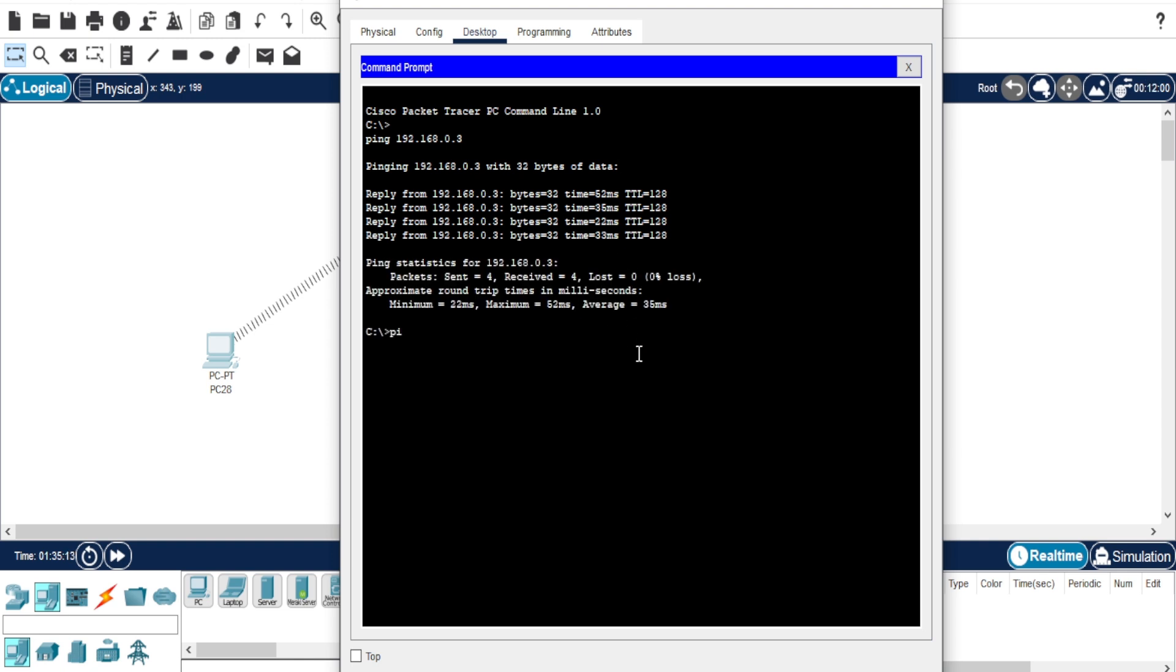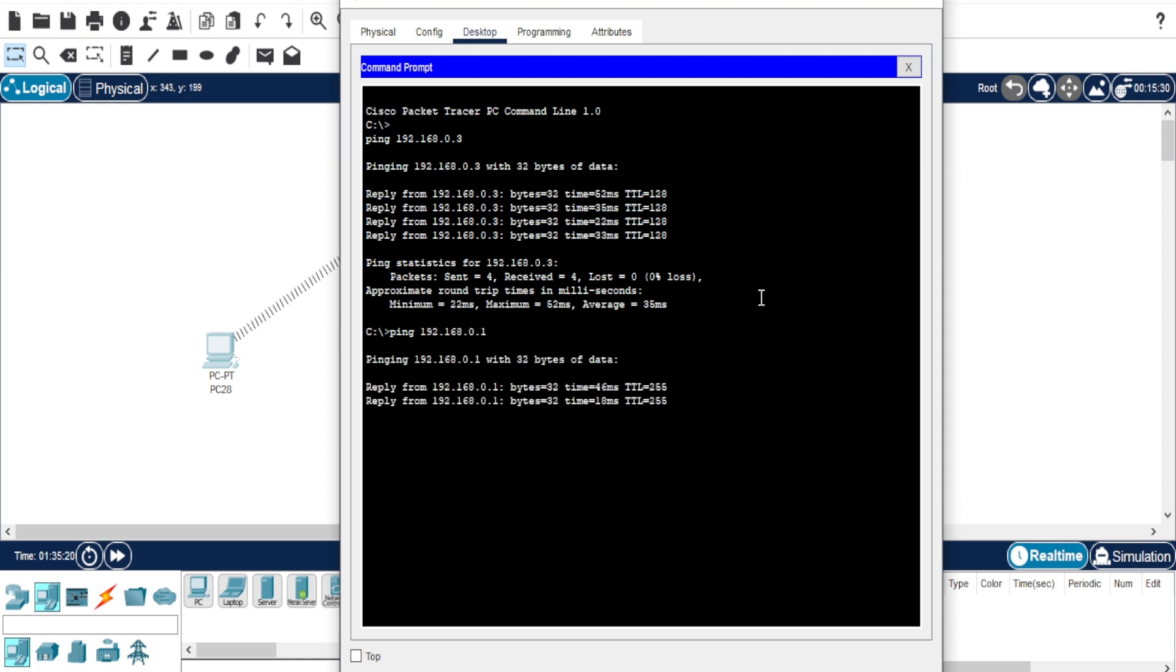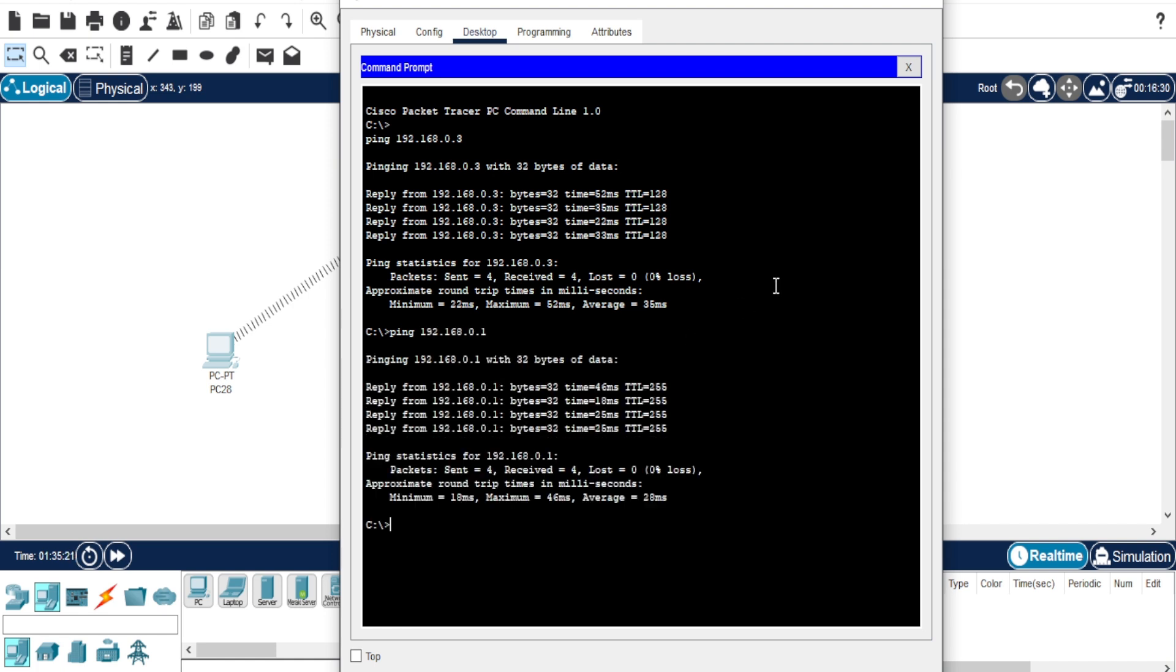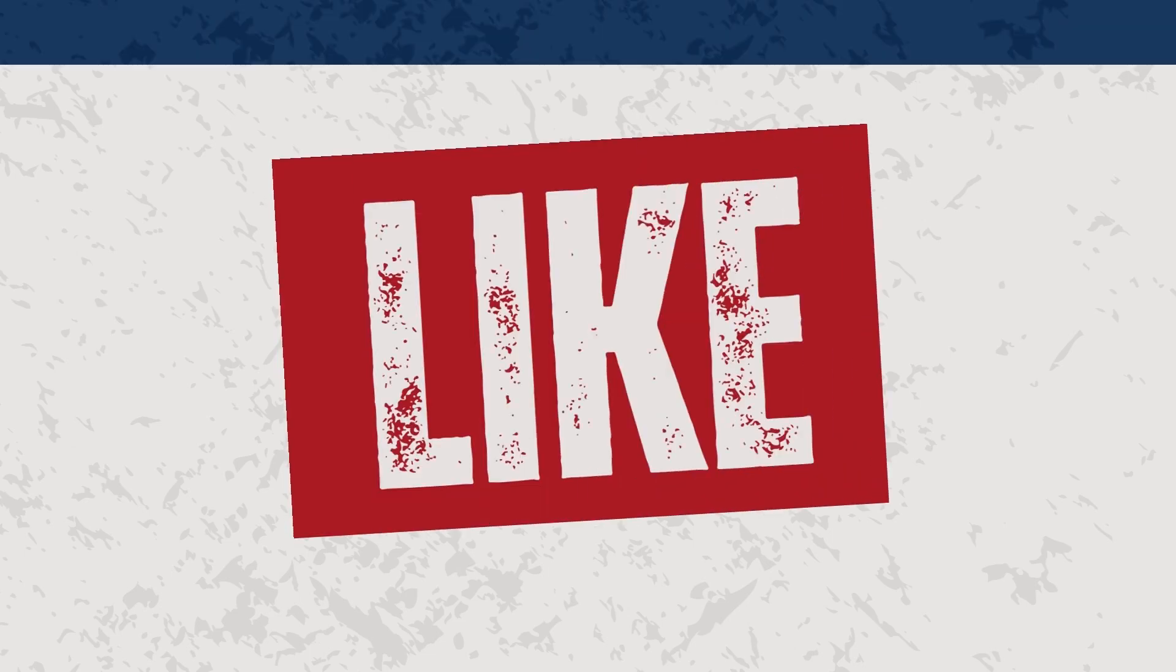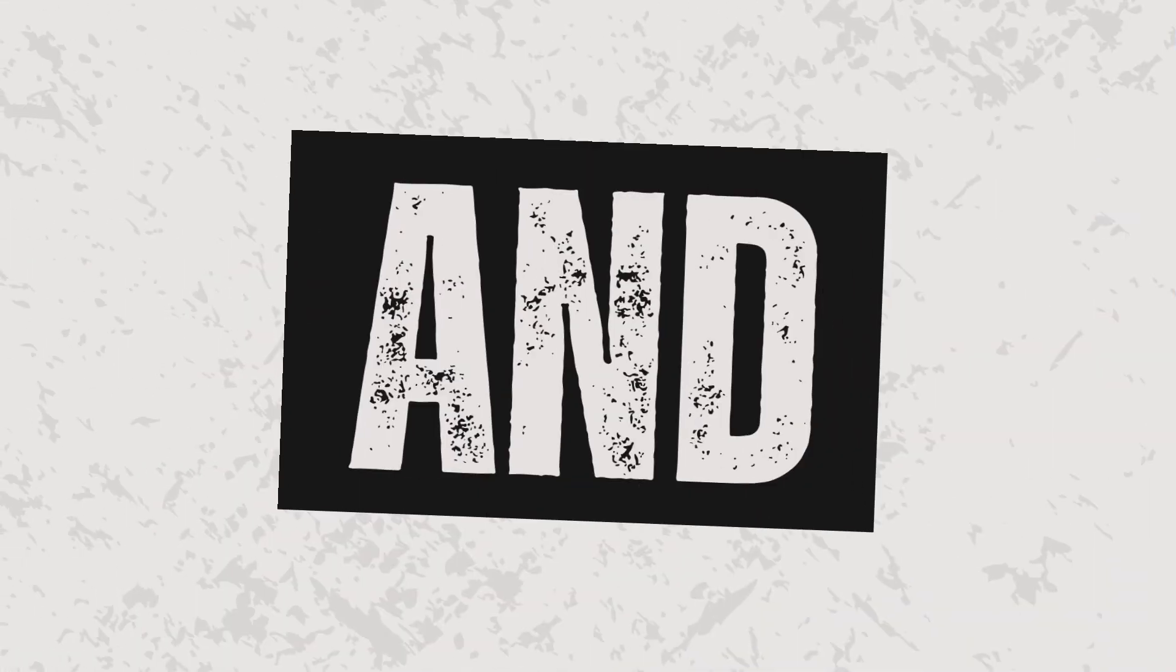Now, let's also ping the router to make sure everything is working. And yes, it works. Found this useful? Smash that subscribe button.